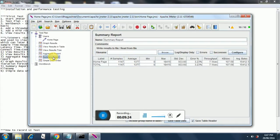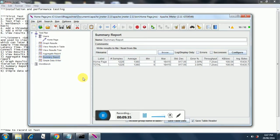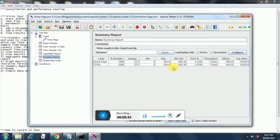The summary report gives a similar amount of data but with a few fewer fields than the aggregate report. For example, the 90% line is not present in the summary report. Instead, we have the min, max, and standard deviation here.